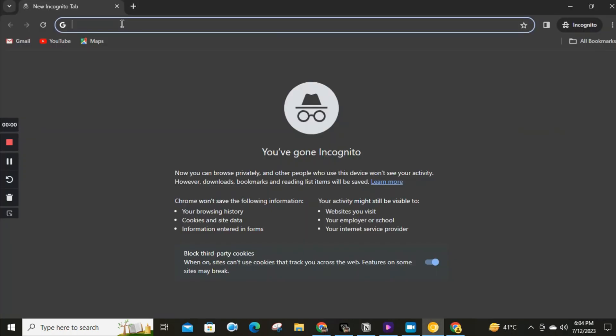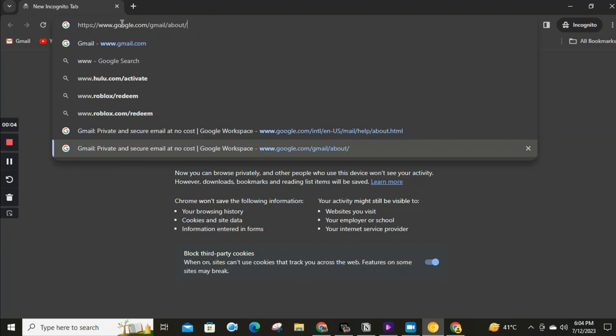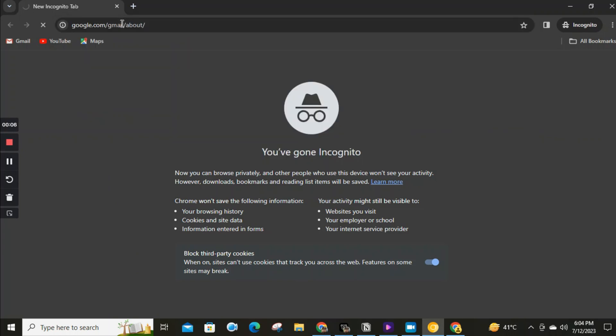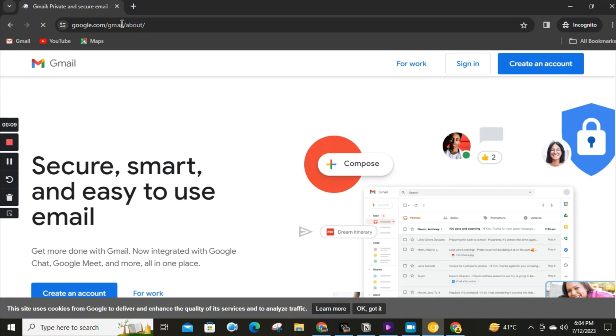Step two. Next, in the address bar of your web browser, type in gmail.com and hit Enter. This will take you to the Gmail website where you can create your new account.